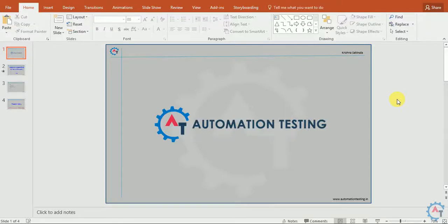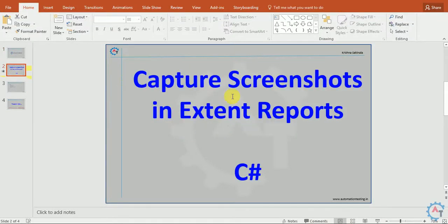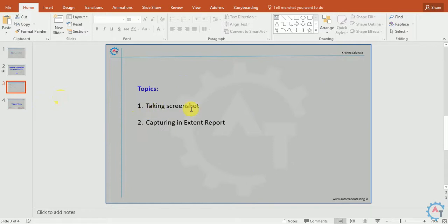Welcome to Automation Testing. In this video we are going to see how to capture screenshots in Extent Reports using C#. The topics we will cover are taking a screenshot and capturing it in an Extent Report. As an automation tester, you will write many scripts in your project. While executing, there is a chance of failure. If there is any failure, you want to capture that error along with a screenshot showing which screen the failure occurred on.